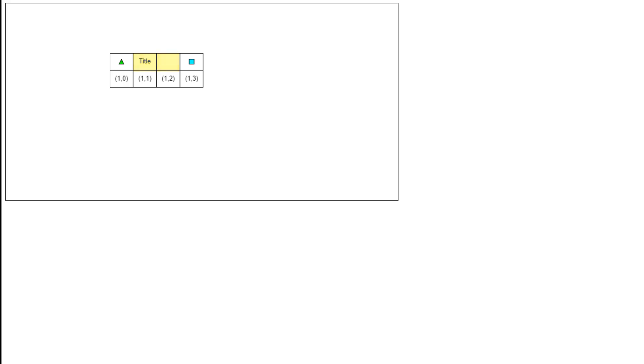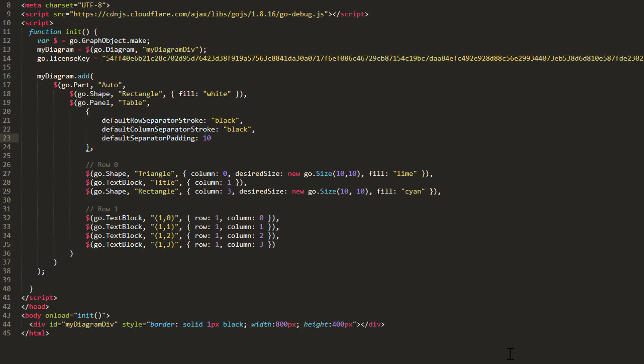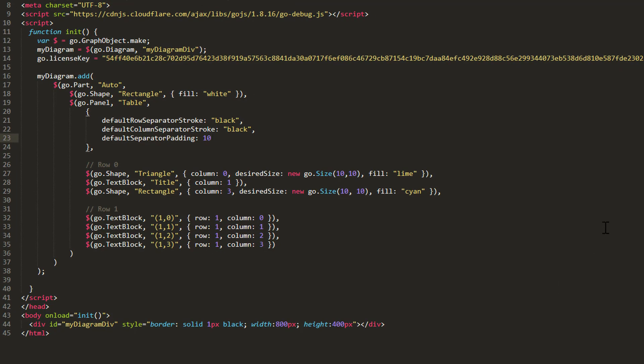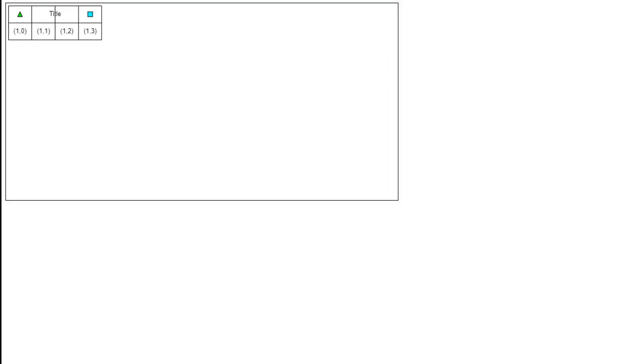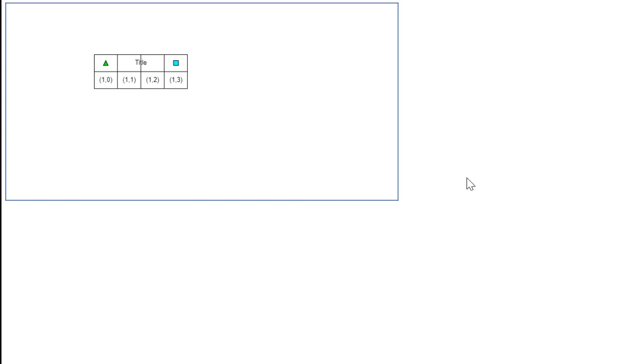This would probably look better if title sat between column zero and column one. Now, we can accomplish this by setting the ColumnSpan property for the title text block. Since we want this element to span two columns, we'll set the ColumnSpan property to two. Now, if we reload the page, we see title covers column one and column two.